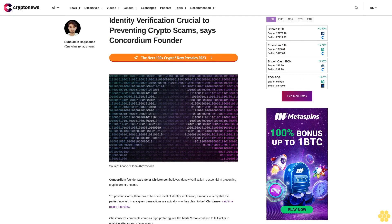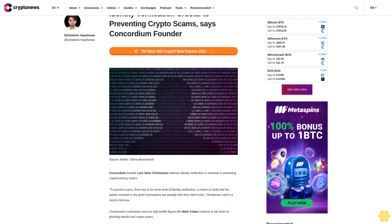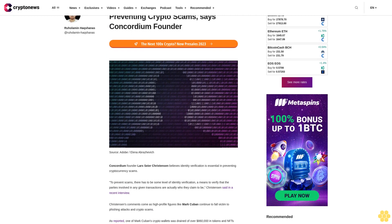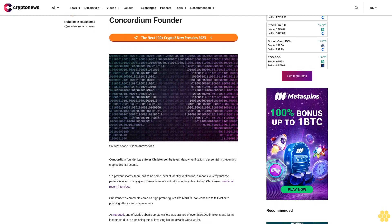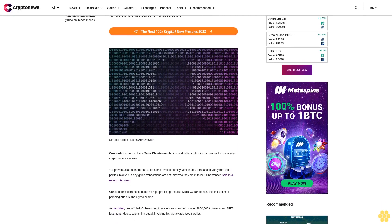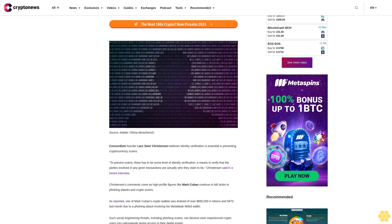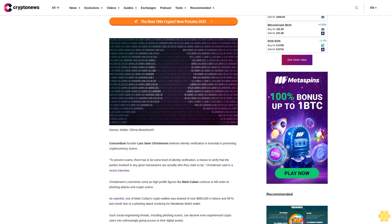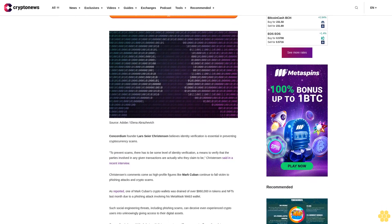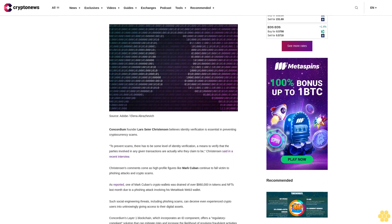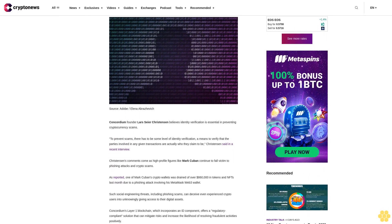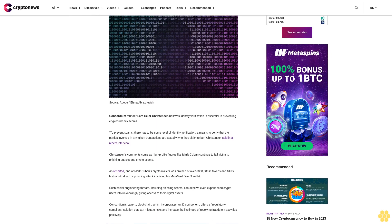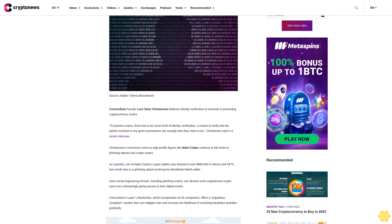Identity verification is crucial to preventing crypto scams, says Concordium founder Lars Seier Christensen. He believes identity verification is essential in preventing cryptocurrency scams. To prevent scams, there has to be some level of identity verification, a means to verify that the parties involved in any given transactions are actually who they claim to be, Christensen said in a recent interview.